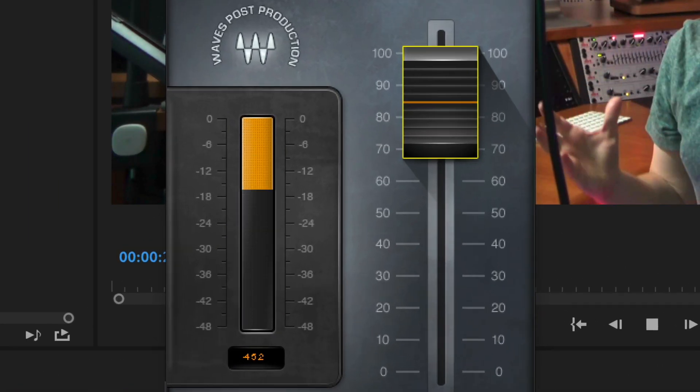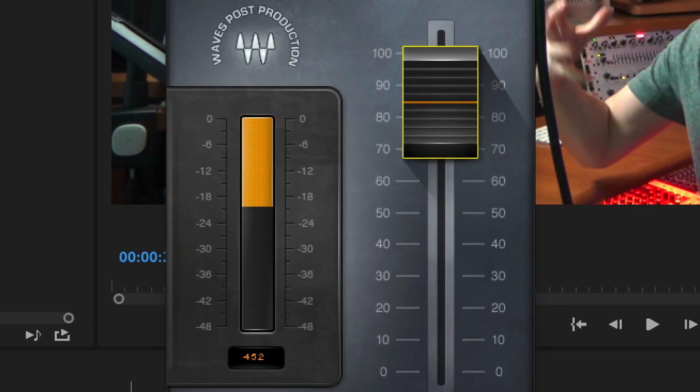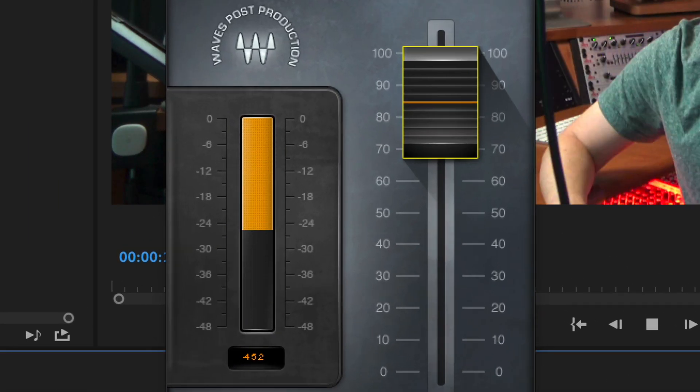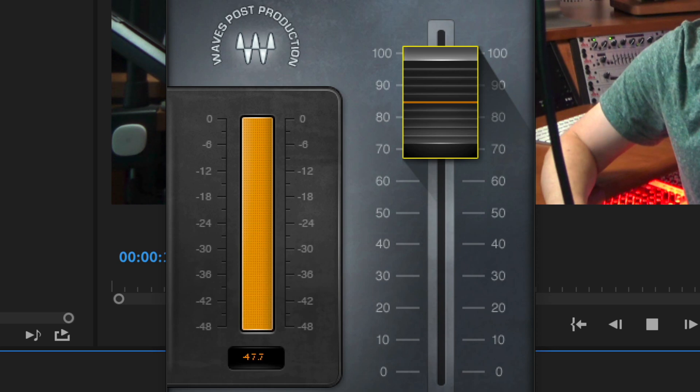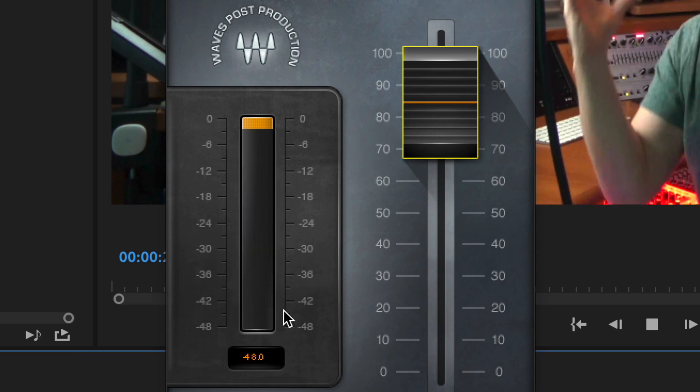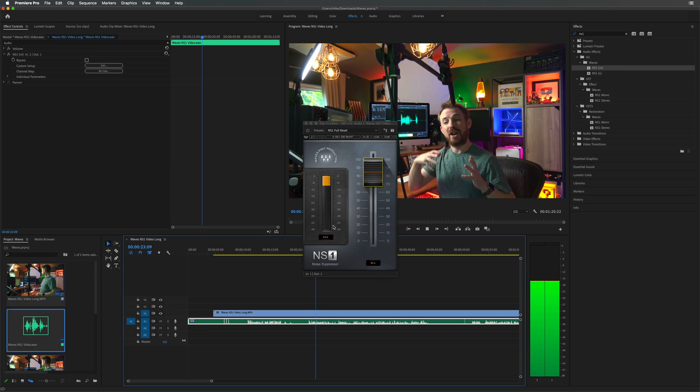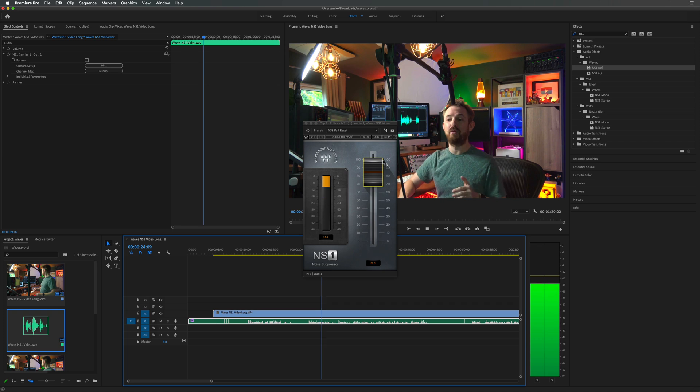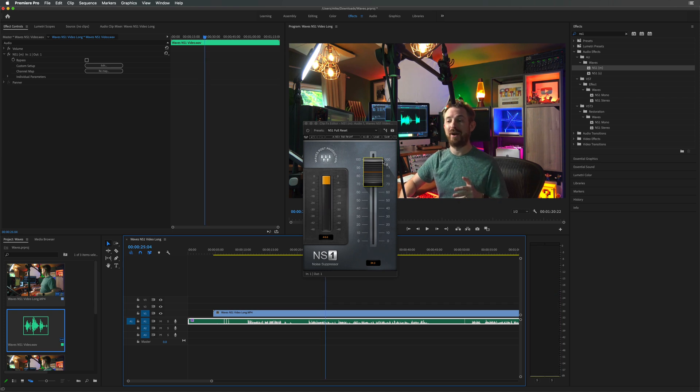As you can probably hear, I've got an air... So it's working in real time to remove background noise. Nothing there now. And then when the speech comes... As you can probably hear, I've got an air conditioning unit running in the background. Sounding crisp and clear. NS1 is a clear winner for removing background noise.